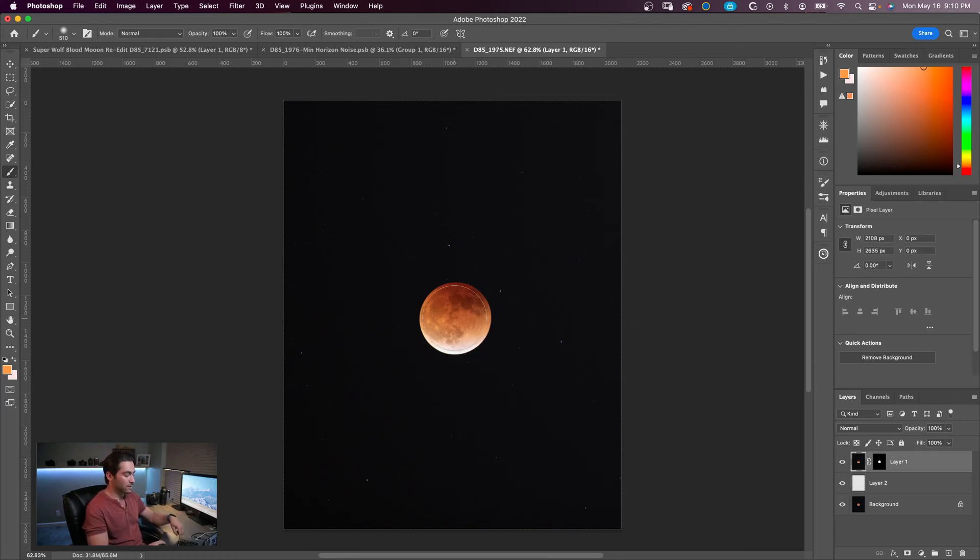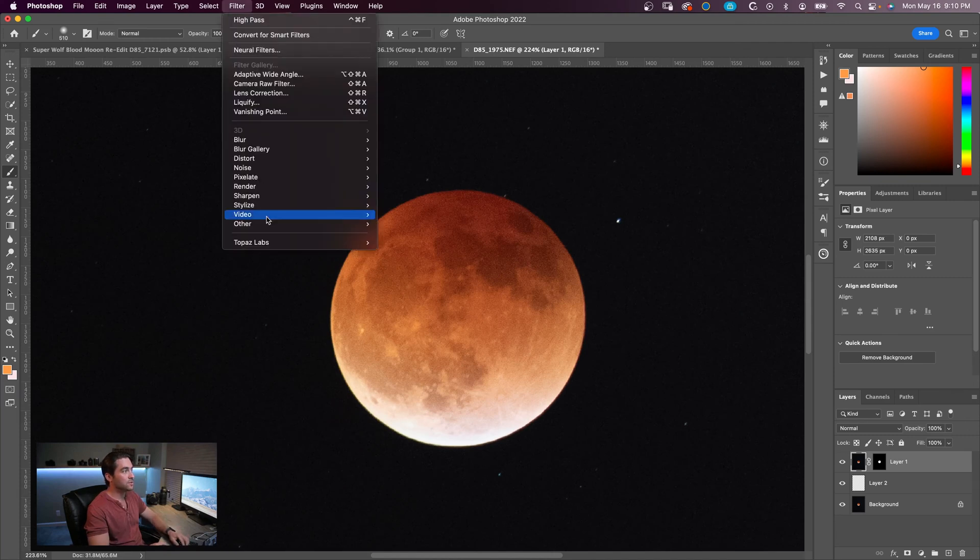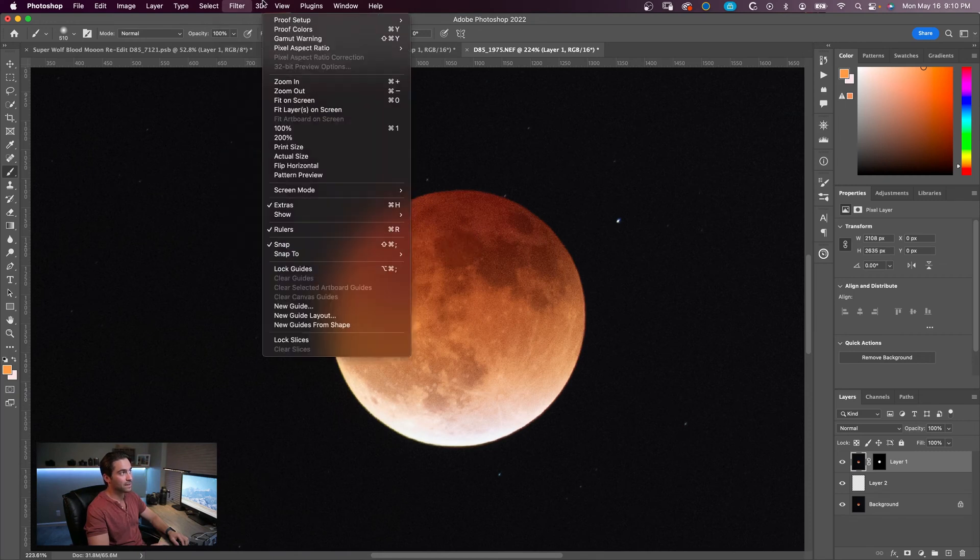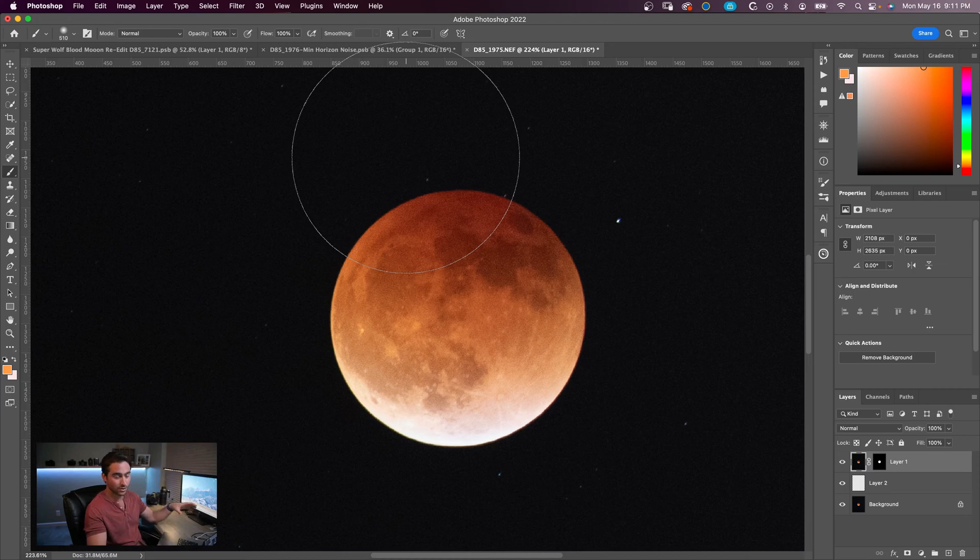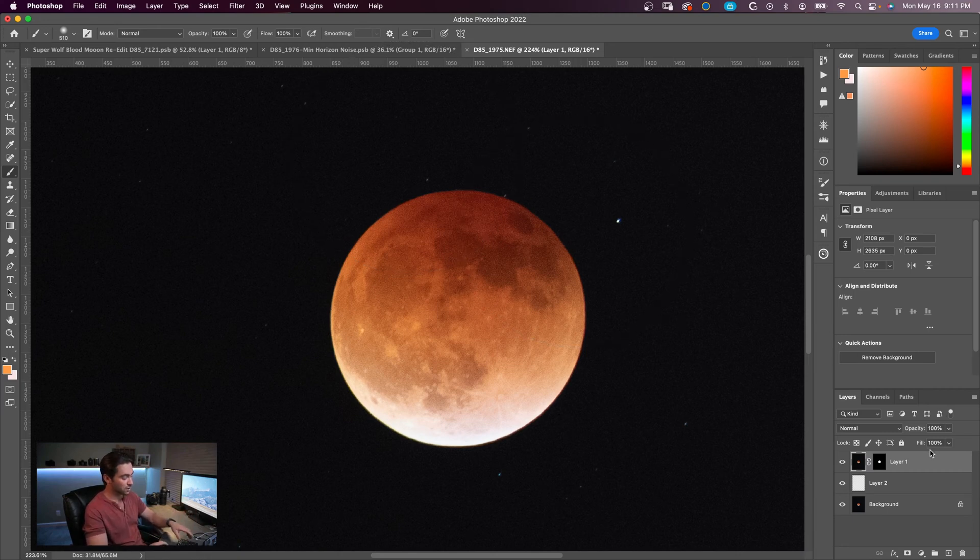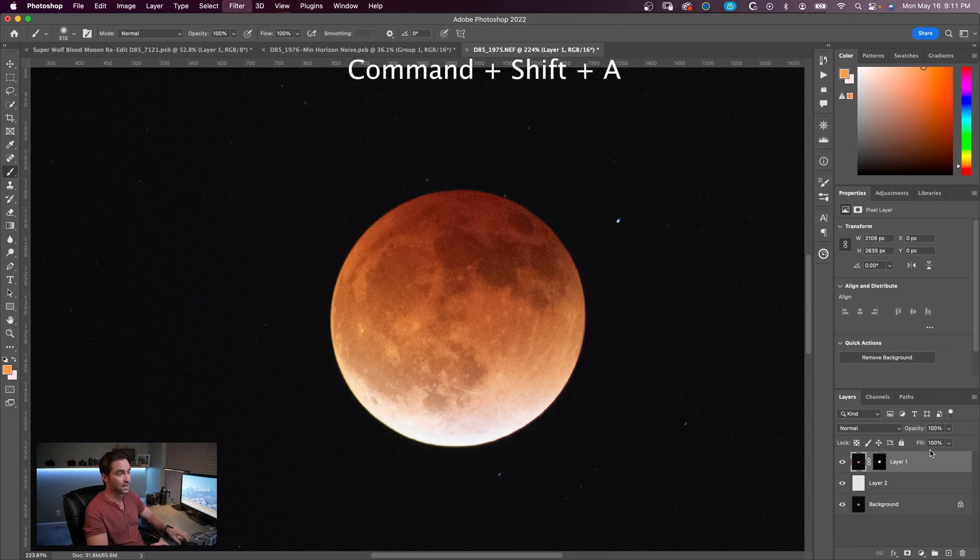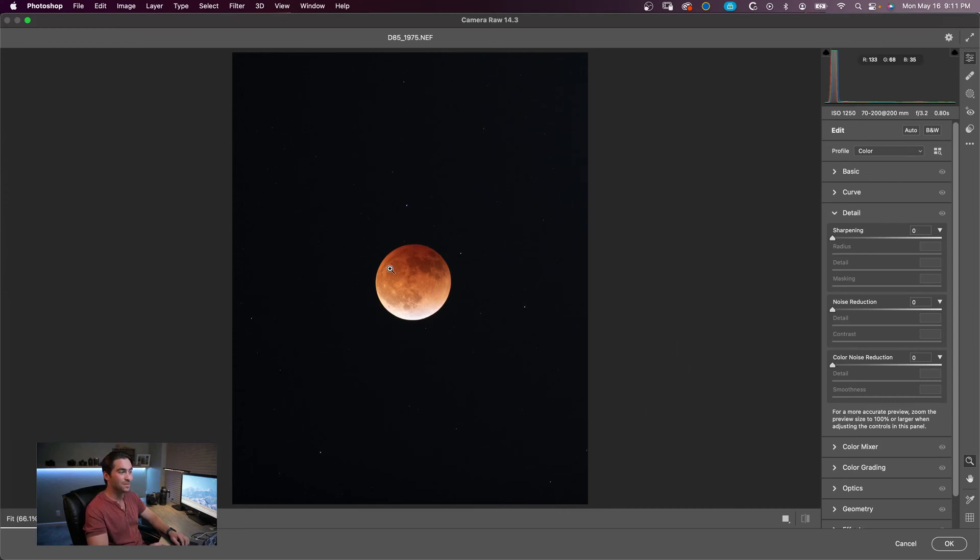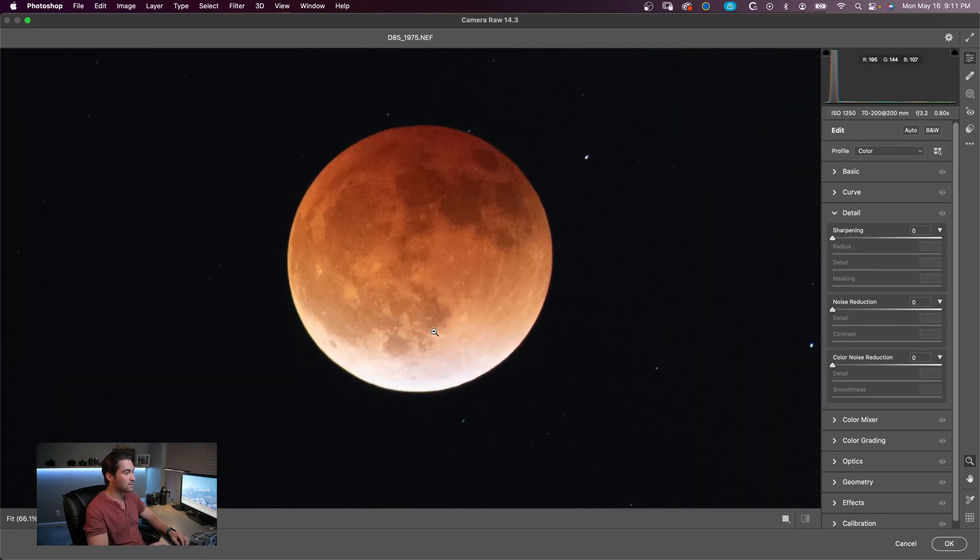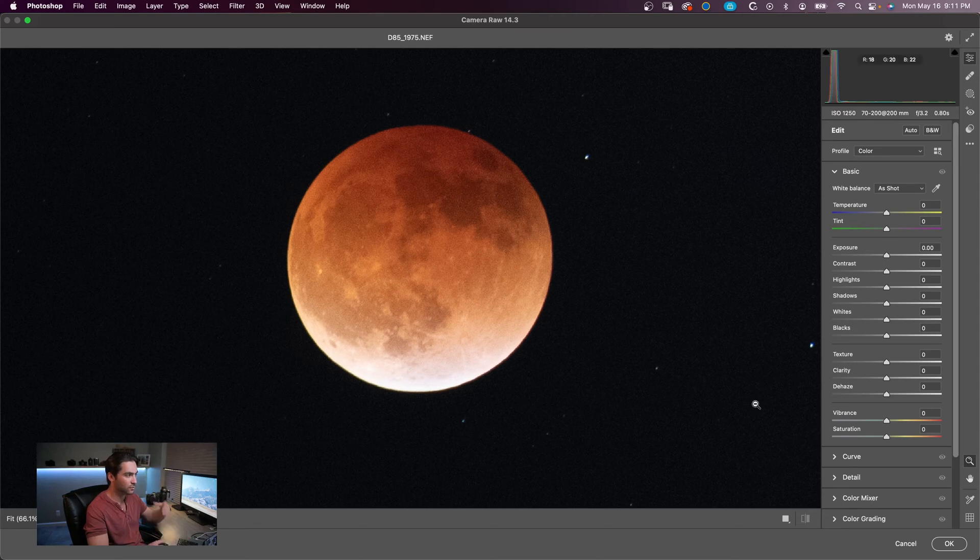But before we do that though, I do want to sharpen up this image a little bit. Now I typically use a program called Topaz Labs - I use their Denoise AI and Sharpen AI, but that's I think $400 for the whole bundle. So for the sake of this, we're going to sharpen without using those tools. Everything we're going to do is going to be in Photoshop so that if you don't have those programs, you can do it yourself. So now we're going to go into Camera Raw to make these adjustments - Command+Shift+A on a Mac. Let's zoom in a little bit more. All right, so we have our moon nice and close. I'm going to go over to the basic adjustments to see if we can bring out any details before sharpening it.